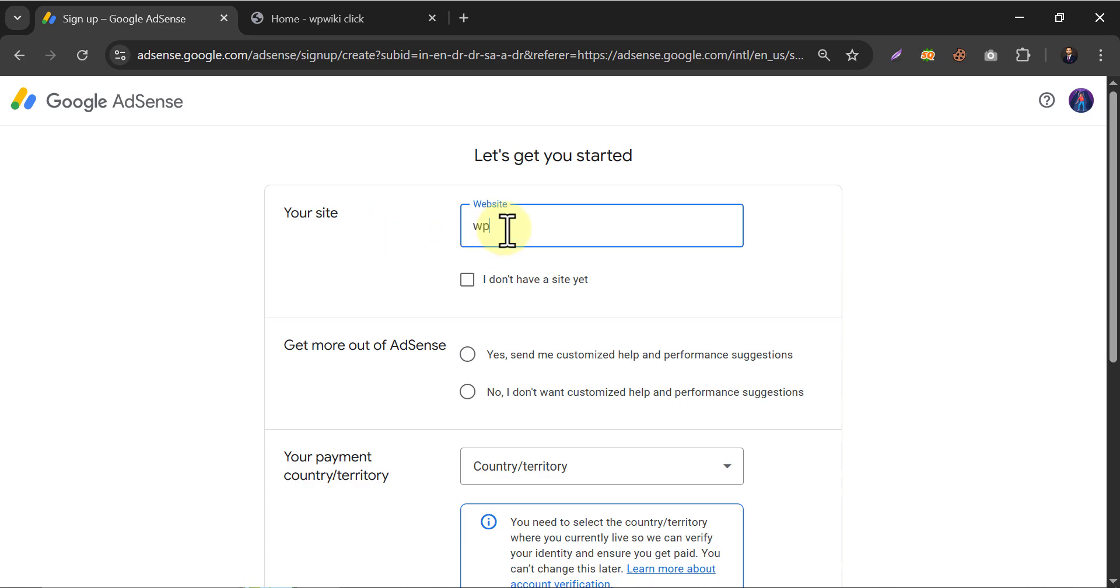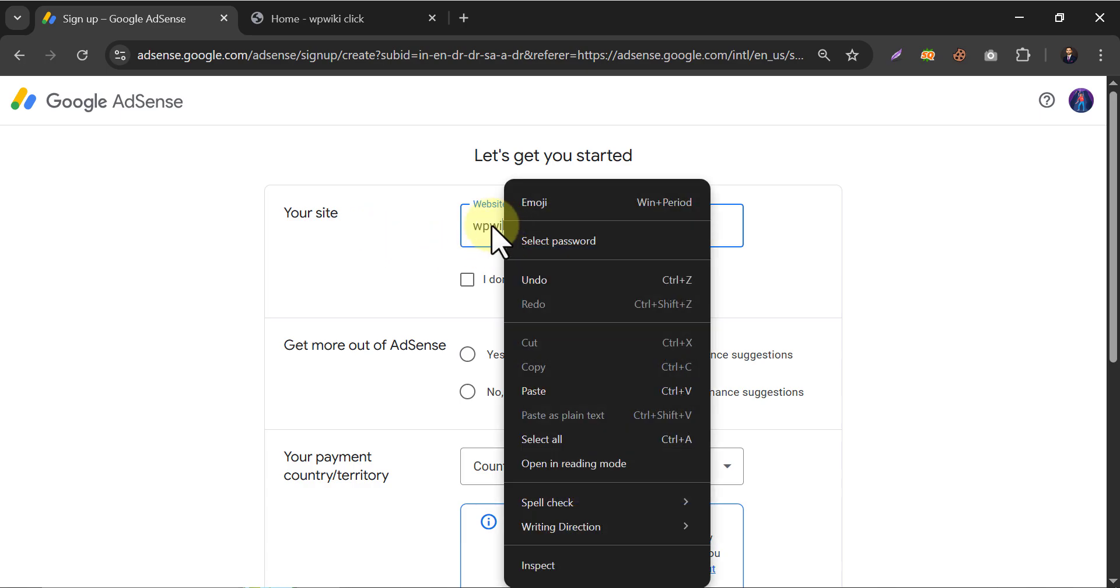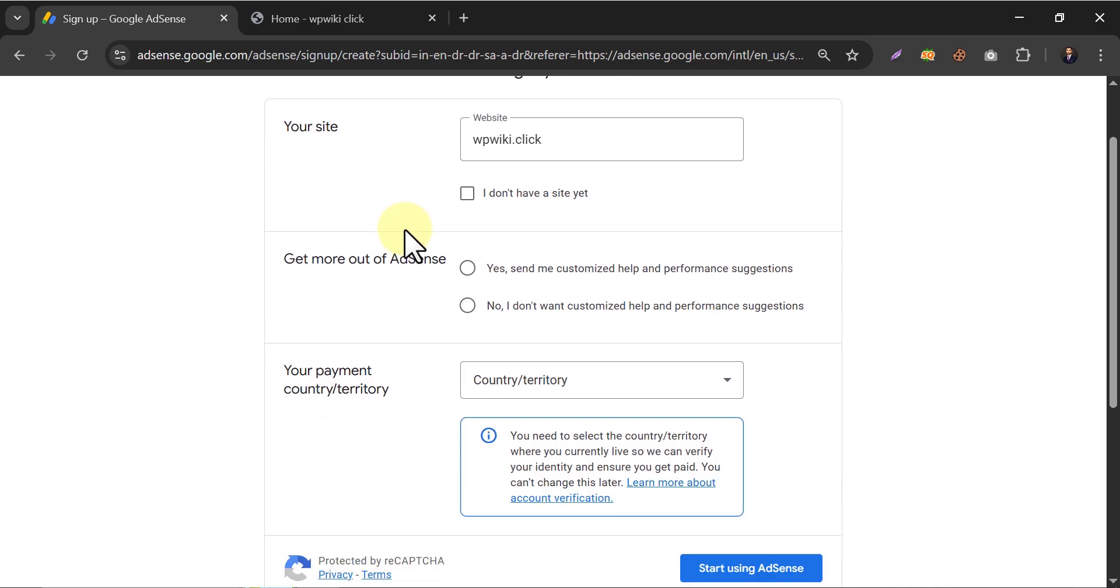Paste your website name, which is wpwiki.click. Enable AdSense performance suggestion via email.